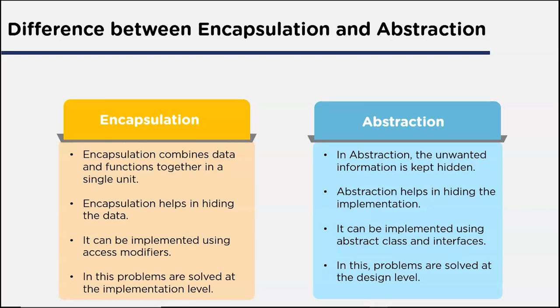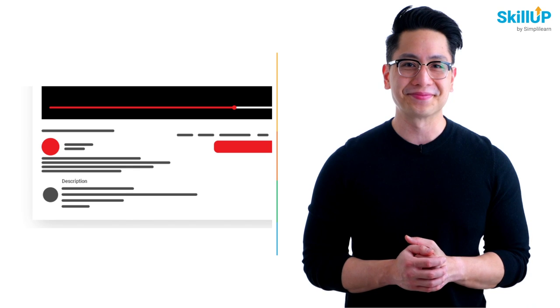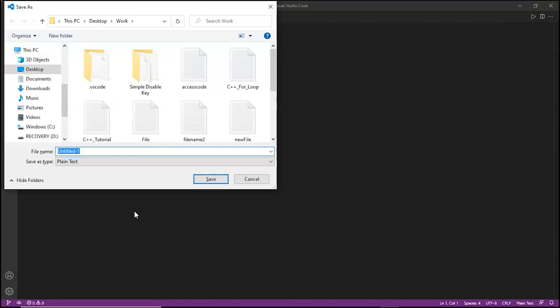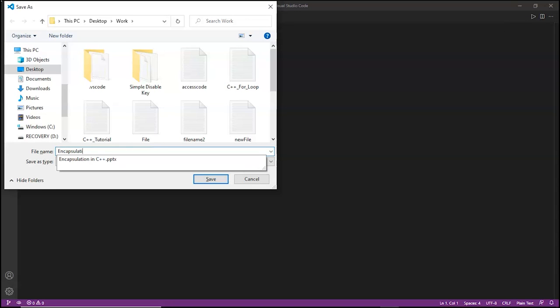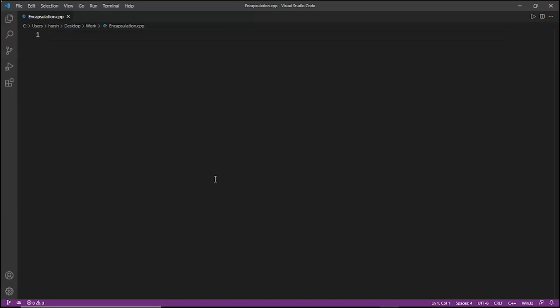Now let's go ahead and do some practical examples. This is our code editor, Visual Studio Code. Let's create a new file and name it encapsulation.cpp. In encapsulation we can make variables inaccessible by making their scope private.